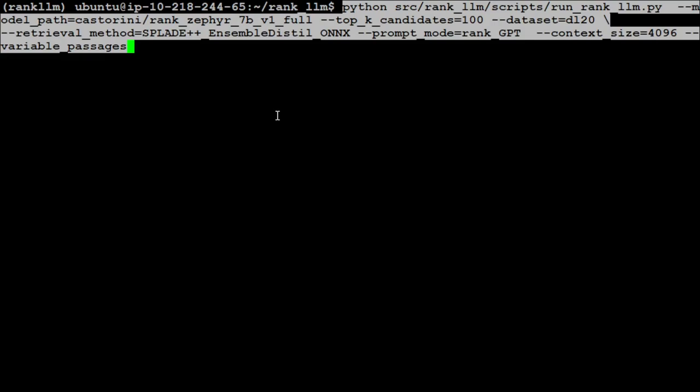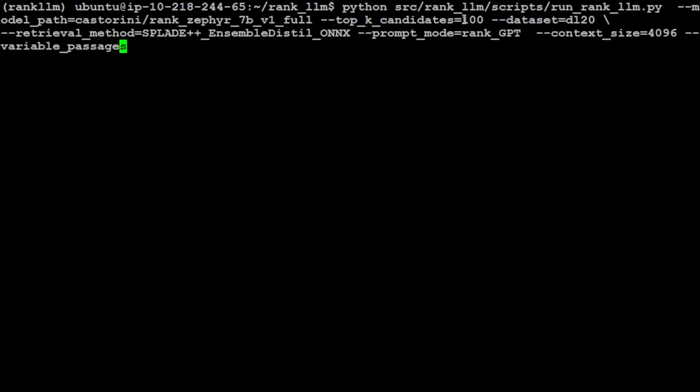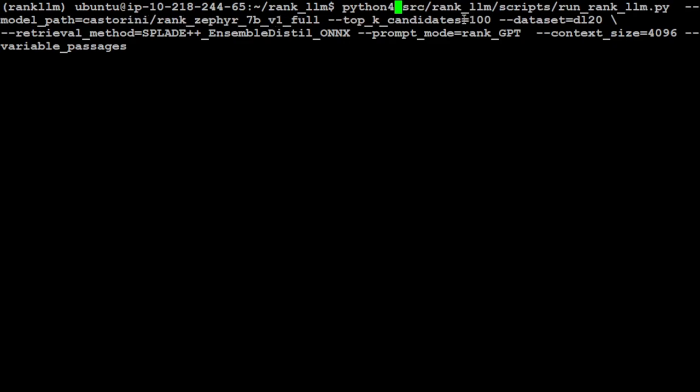This will take a bit of time. I'm not going to run it in full. I'll just run it and we'll wait for it to come back. But this is the final step. This is going to download the model and run it.